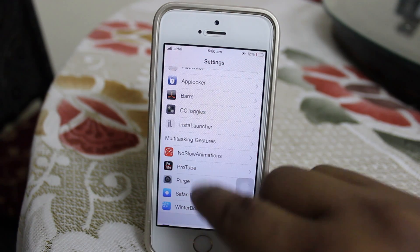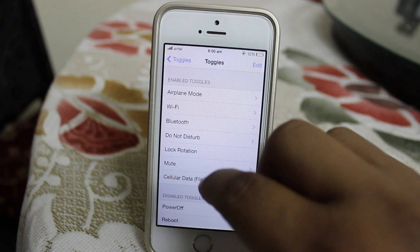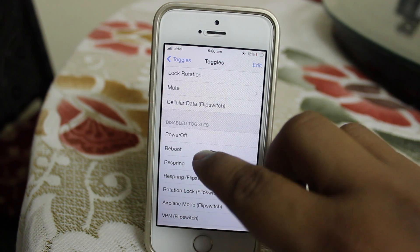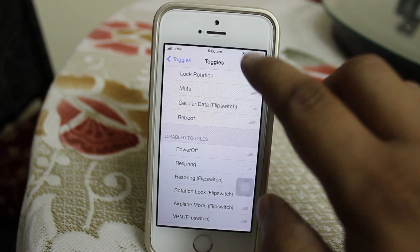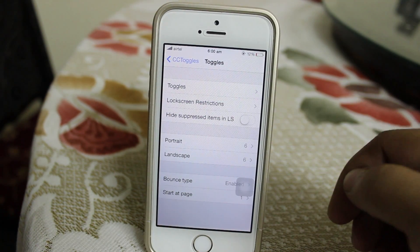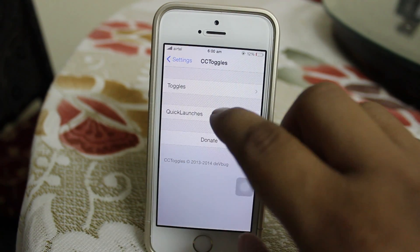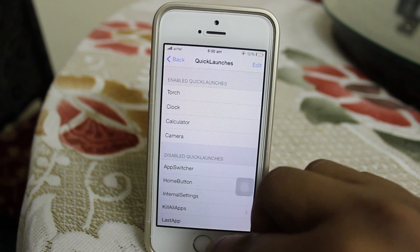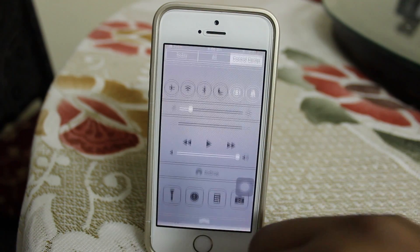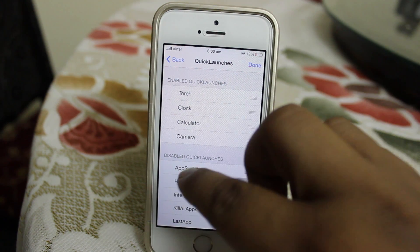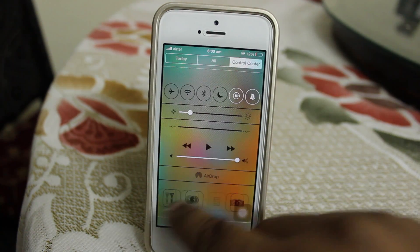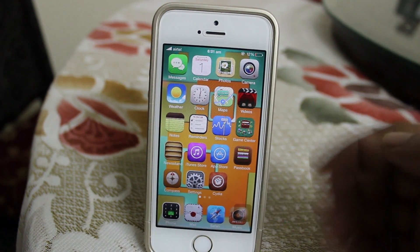When you go into settings you can go into CC Toggles and set the maximum number of toggles you'd like. For instance, disabled toggles and enabled toggles are shown — if you want to add the reboot toggle to your Control Center you just configure it, and as you can see the reboot toggle appears in your Control Center. You can also enable quick launches: clock, calculator, and camera are the default quick launches, and you can configure custom ones such as a home button, as I'm adding right now.